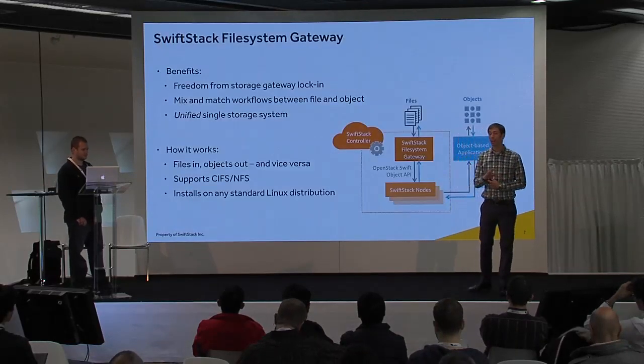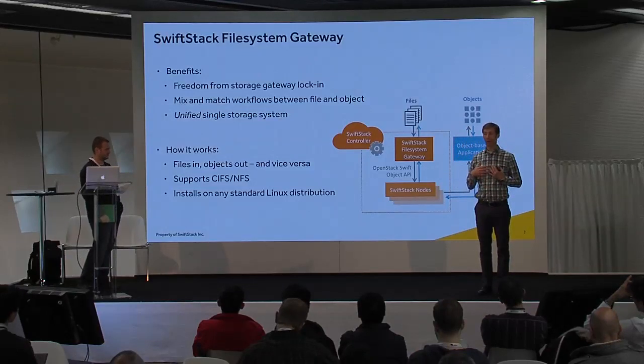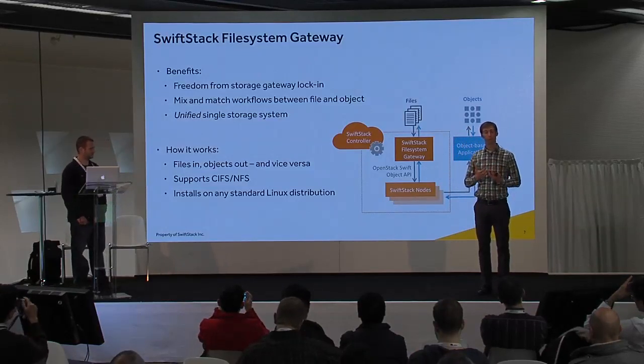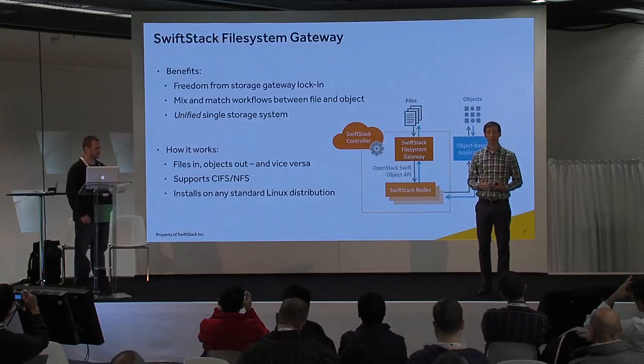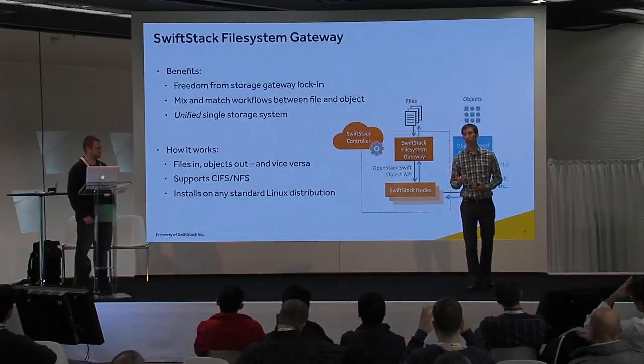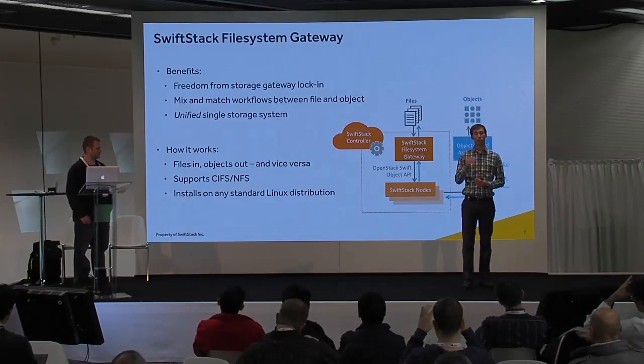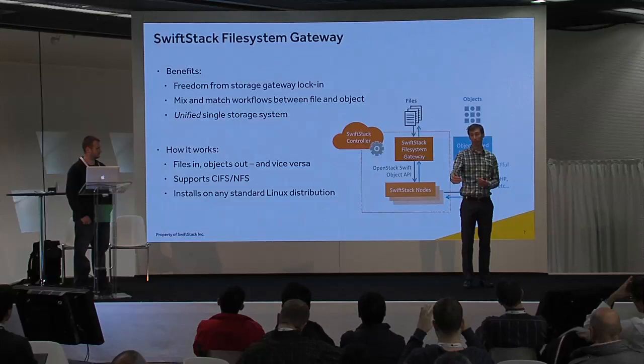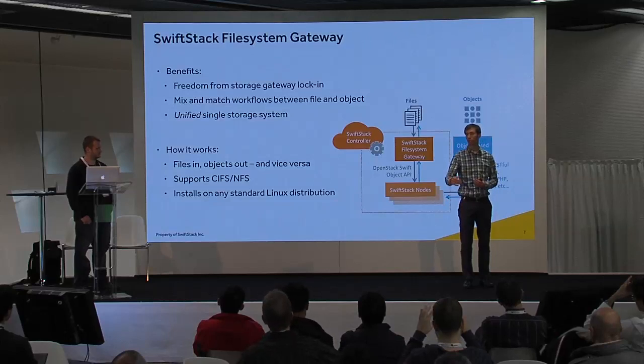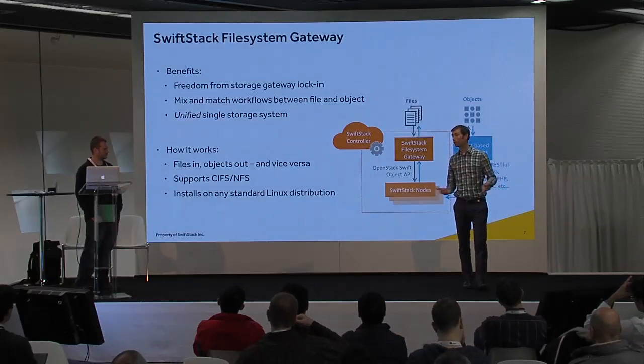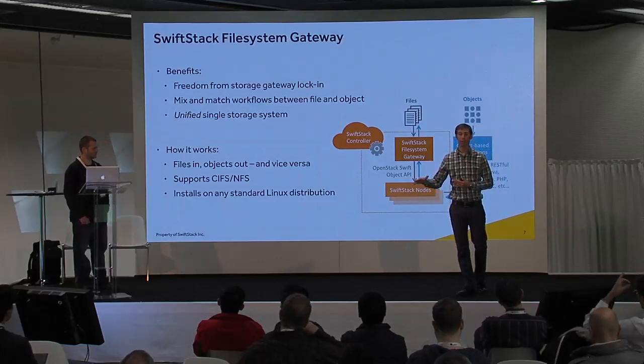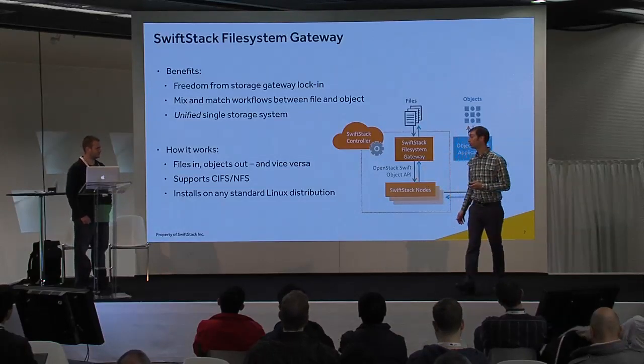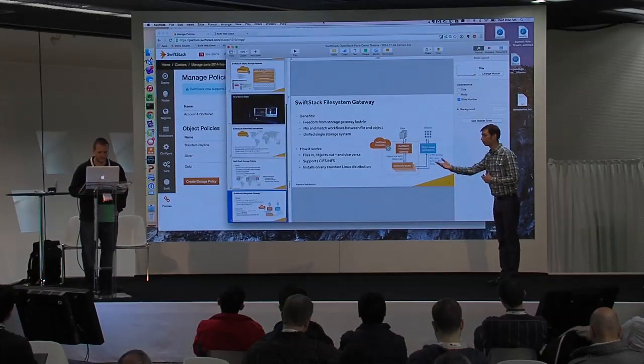And lastly, not everyone uses object storage, which is what Swift presents as an API. Object storage and Swift is an HTTP interface into the storage system. However, not all applications are using that object storage API yet. So we've built a file system gateway. We'll go through that demo as well.